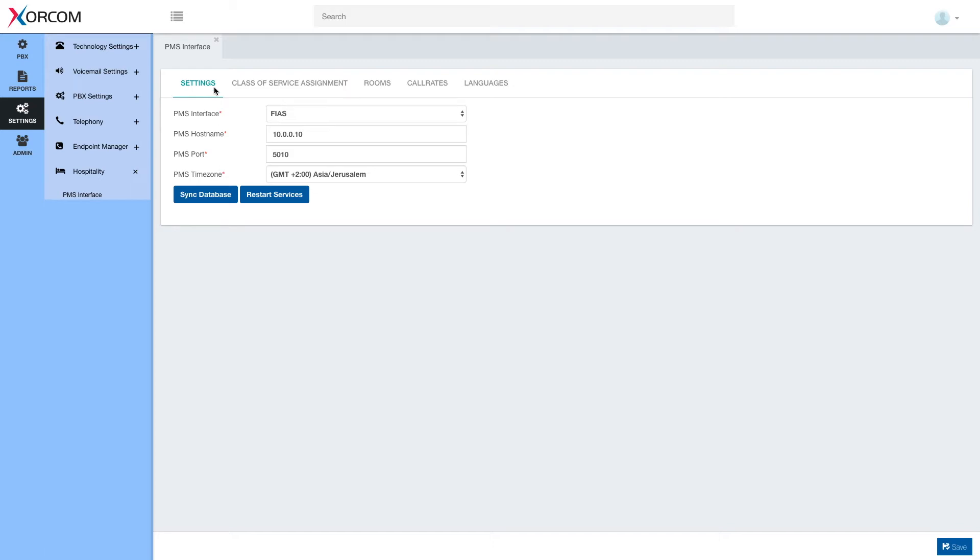The first tab we'll see is the Settings tab, under which we will have to choose which type of PMS interface or protocol we are using, the PMS hostname, basically where it is located on the network, and PMS port.